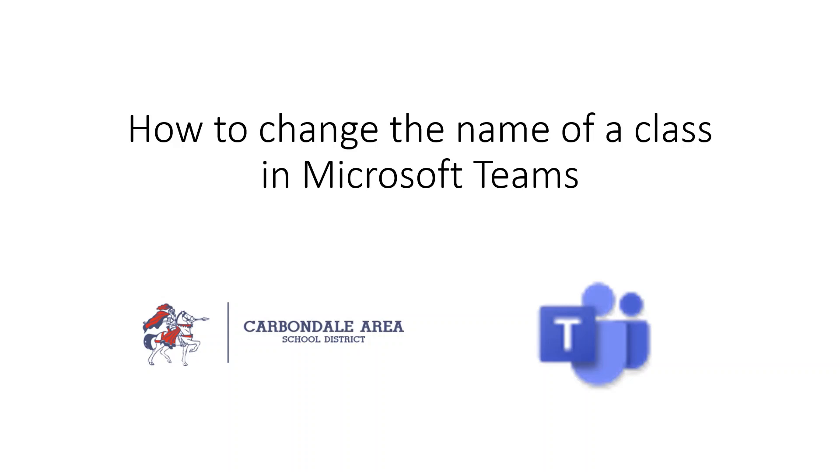In this video, I will be demonstrating how to change the name of a class in Microsoft Teams.